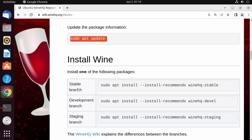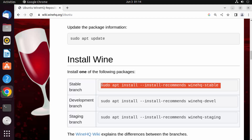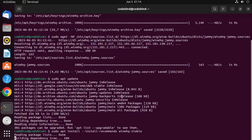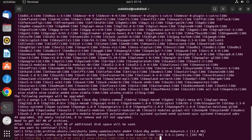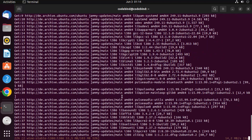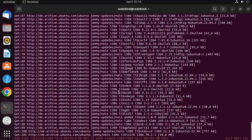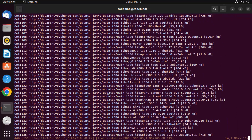Now the last step is to install Wine. You can choose from several versions — I generally go with the stable branch, which is the first one. You can also try the development or staging branch, but I'll choose stable. Copy that command, paste it into the terminal, press Enter, then press Y and Enter, which is going to install Wine.